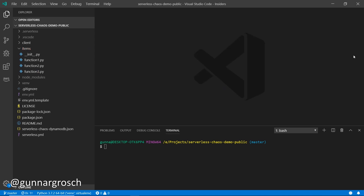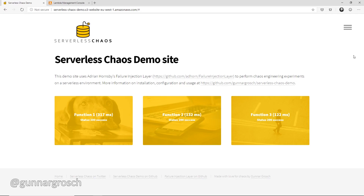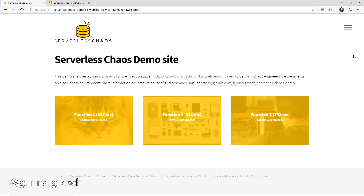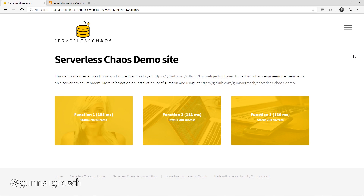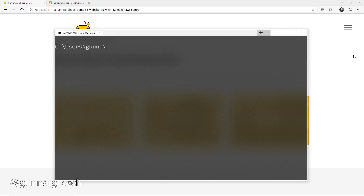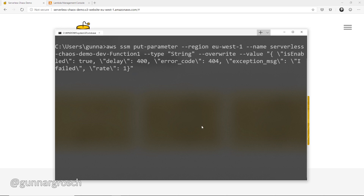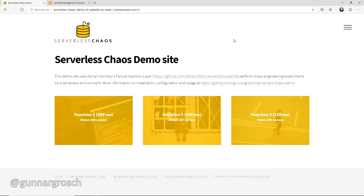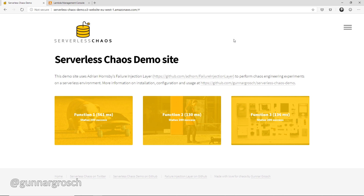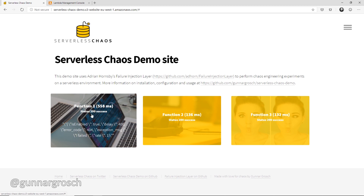Let's start with the first experiment: enabling function one to inject latency. At the moment each invocation is about 180 milliseconds. We'll use the CLI with AWS SSM put-parameter to overwrite the existing parameter, changing 'is_enabled' from false to true, with a delay of 400 milliseconds. Now with the next invocation we have about 600 milliseconds — it's added 400 milliseconds — and the status is still 200, we have success.